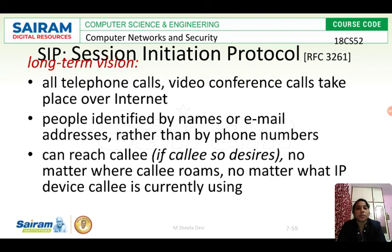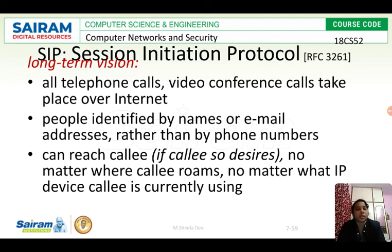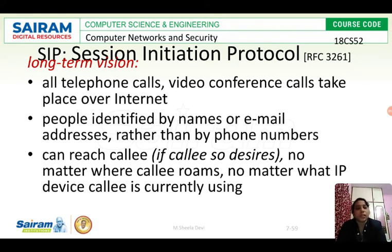Since we are using the internet, that is VoIP, people are identified by names or email addresses rather than by phone numbers. The destination can be identified by either a mail address or an IP address, not by phone number. We can reach a caller no matter where they roam, no matter what IP device they are currently using — unlike normal telephone calls where roaming outside a state creates issues.